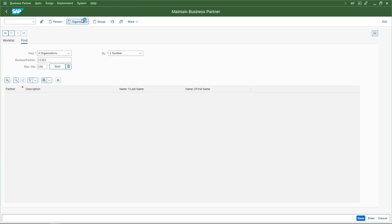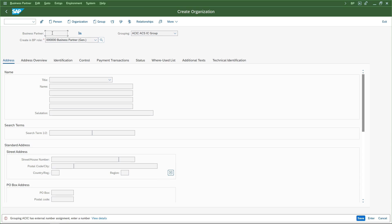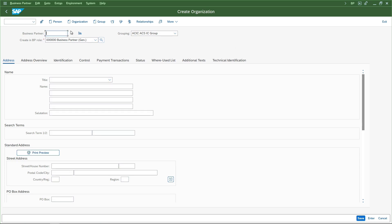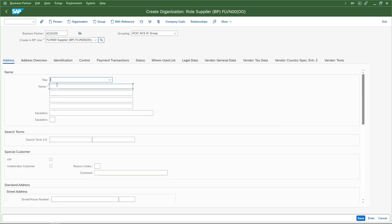Let's start with creating the business partner. I'll go to transaction code BP. I have created two different groups - one for domestic and one for intercompany. I will go to group AC_IC which is for intercompany. The number range is set as external so we can clearly identify the company code or plant for which we are creating this. We are going to create a vendor in the receiving company code, and the vendor will be AC00 because AC00 is where AC20 is purchasing from. I'll create it as ACS_AC00.